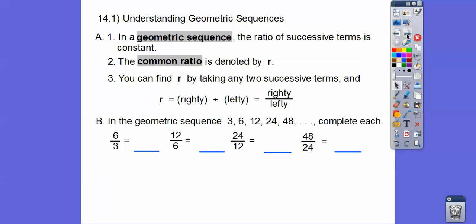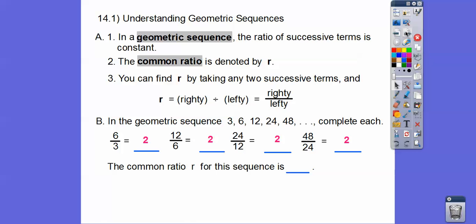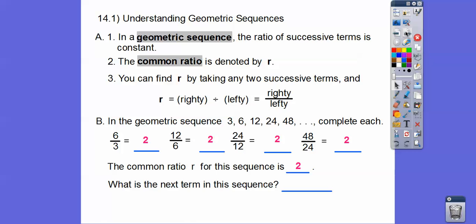So here in the geometric sequence it goes 3, 6, 12. Can you see them doubling all the time? So here's 6 divided by 3. Then righty divided by lefty for the next pair, and again for the next. In all of these cases it's 2, so the common ratio for this sequence is 2. The next term: 48 times 2 gives us 96.